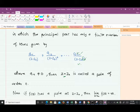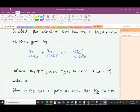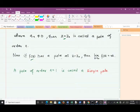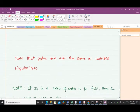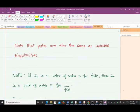That's the definition of a pole. Now, if f(z) has a pole at z = z₀, then the limit as z approaches z₀ of f(z) is equal to infinity. Also note that a pole of order n = 1 is called a simple pole, and when the order is two — n = 2 — it is called a double pole.